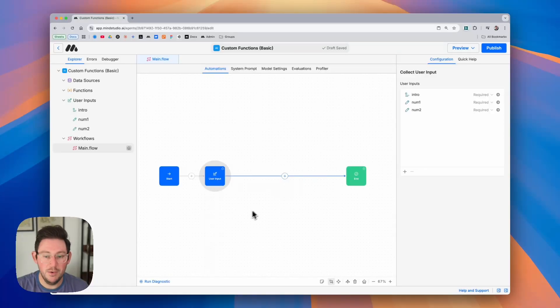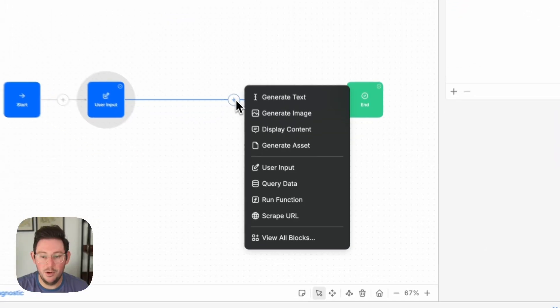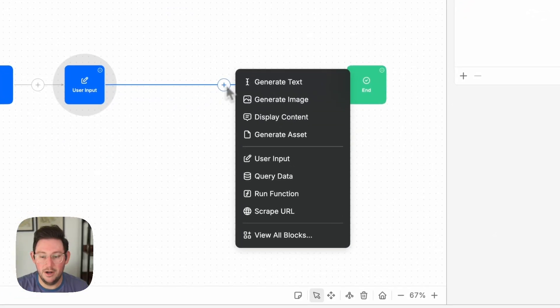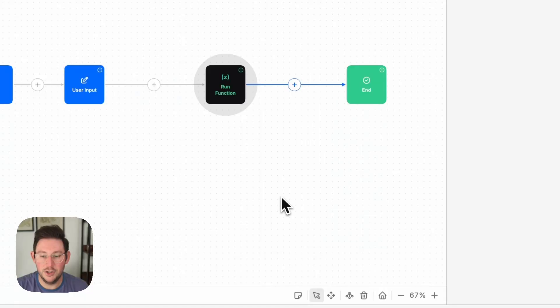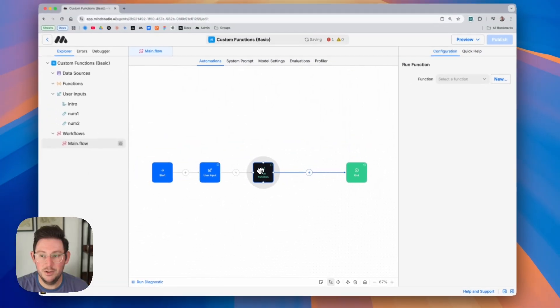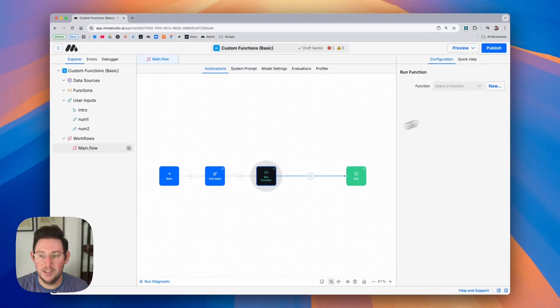The first thing that we're going to do is I'm going to click on the plus button and I'm going to click on run function. This is going to give us an interface where we can select from an existing function.